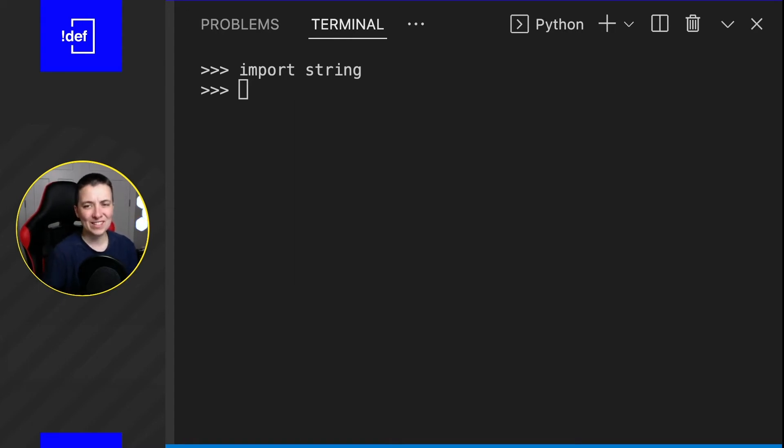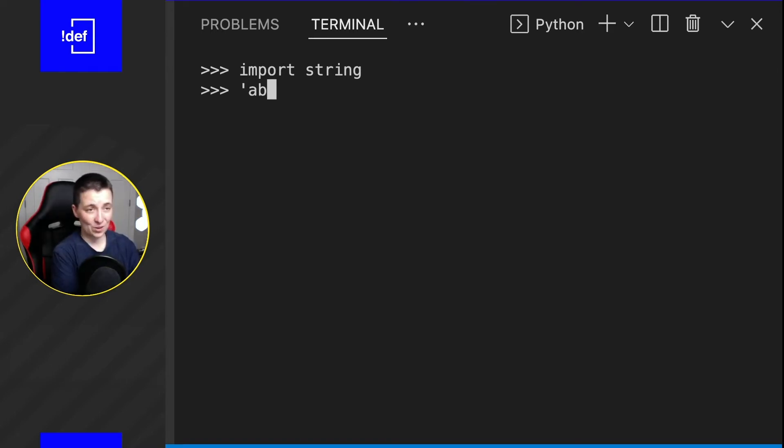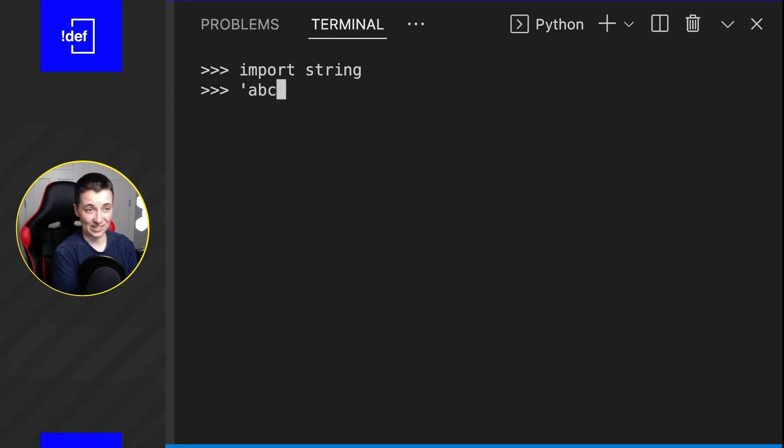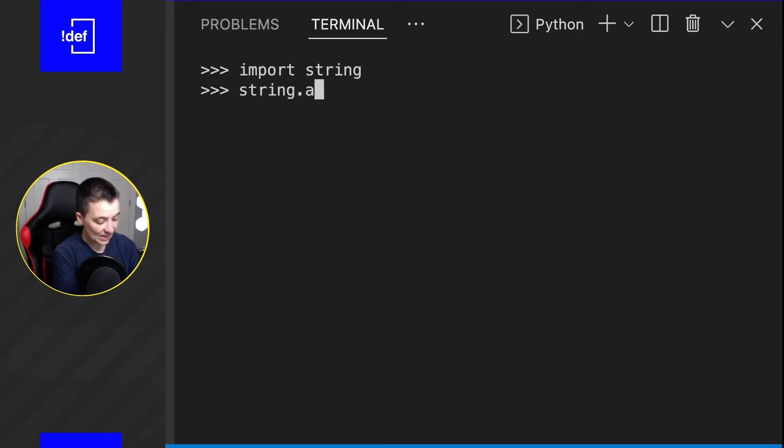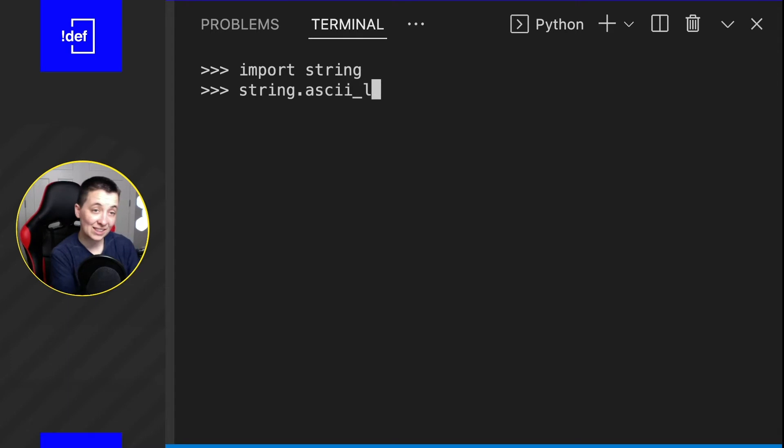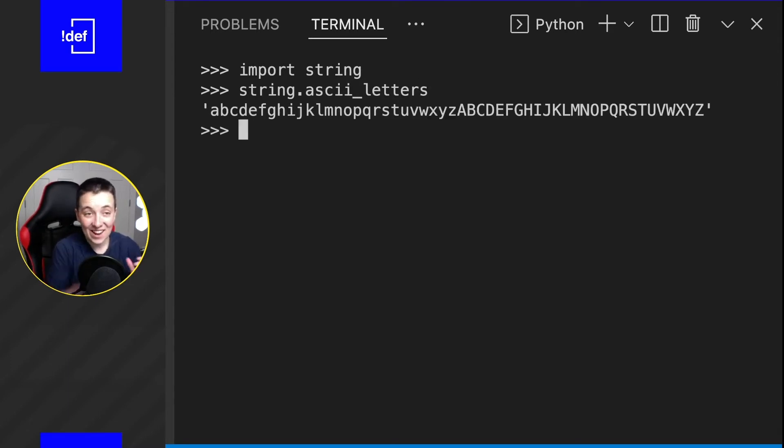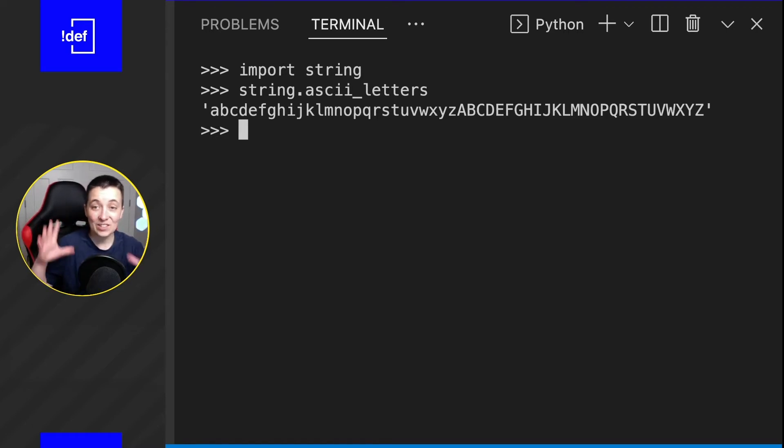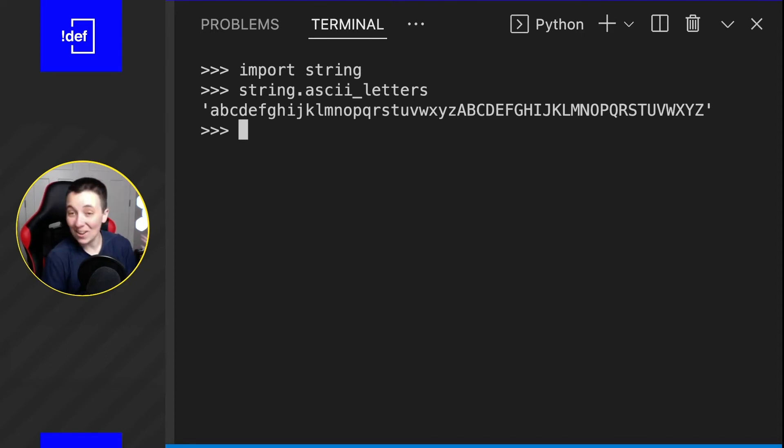Things that I don't want to have to sit there and type out. For example, if I wanted it to choose some random letters, I would have to give it a list of letters. I don't want to have to go through and type out the entire alphabet into a string. Instead, what I can do is use string.ascii_letters. And what this is going to do is give me back all of the English alphabet letters from lowercase to uppercase, which is super nice.